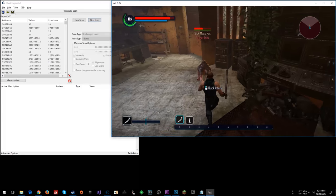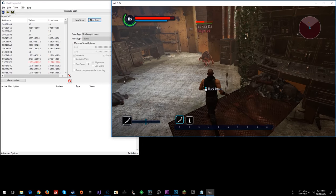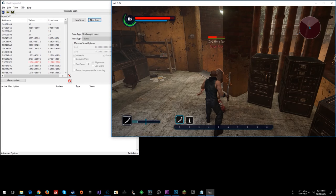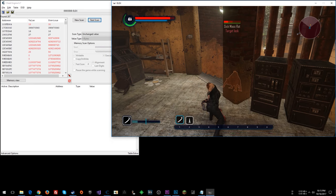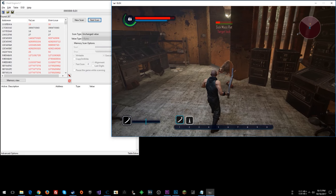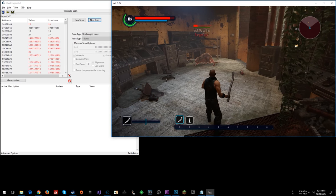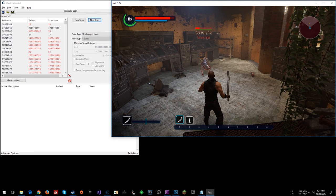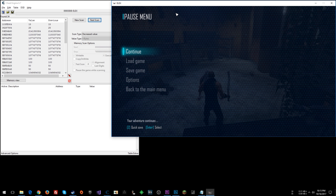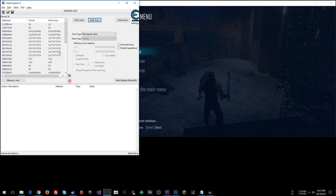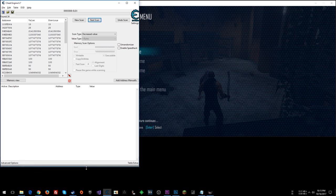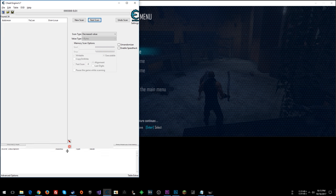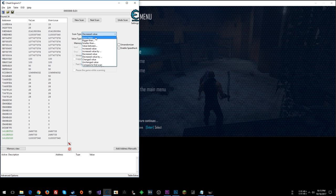I'm going to go ahead and hit them one more time. Alright, decreased. And so we are left with these addresses here. I suppose we can say bigger than zero.